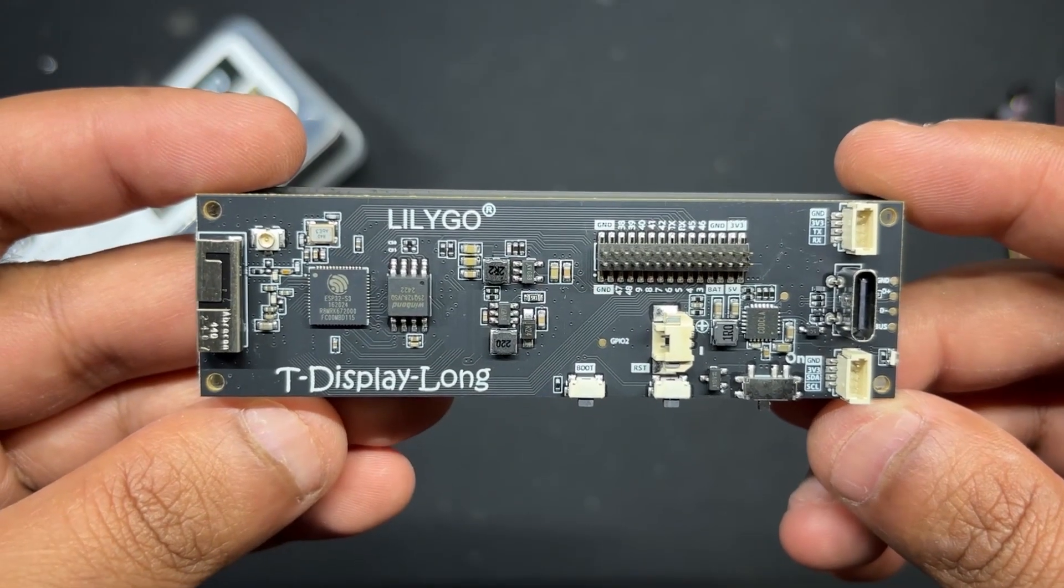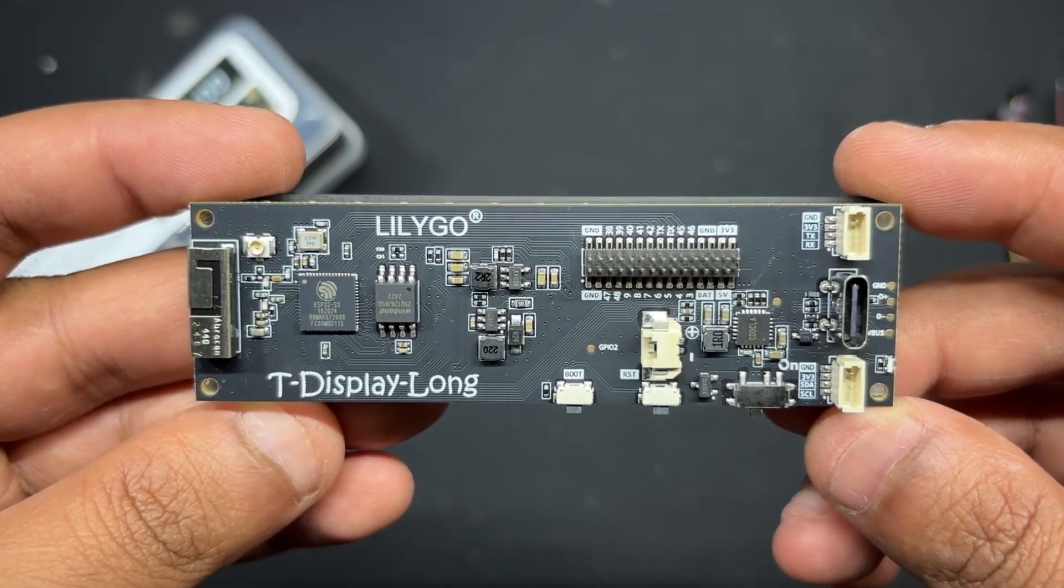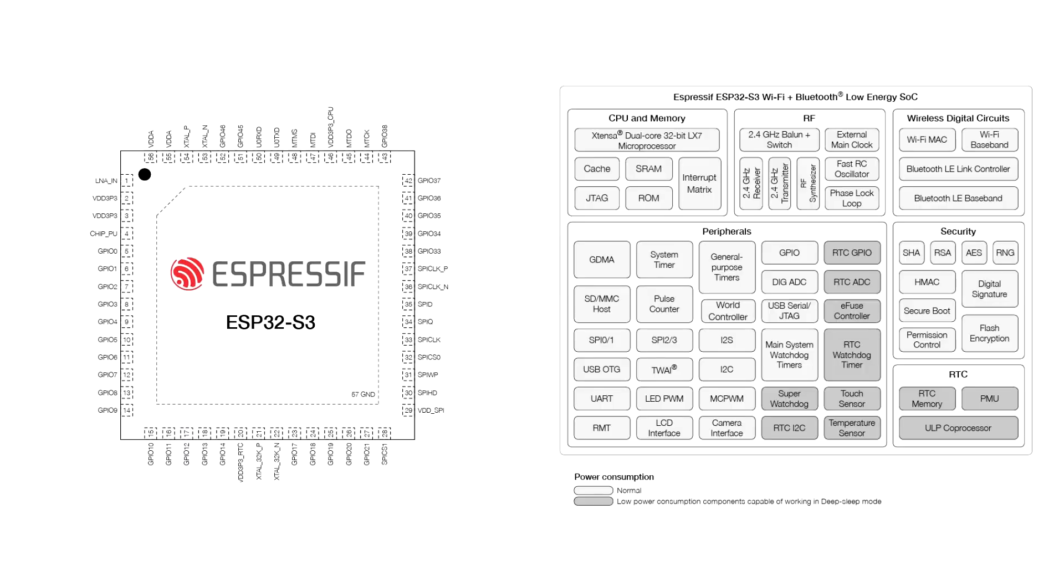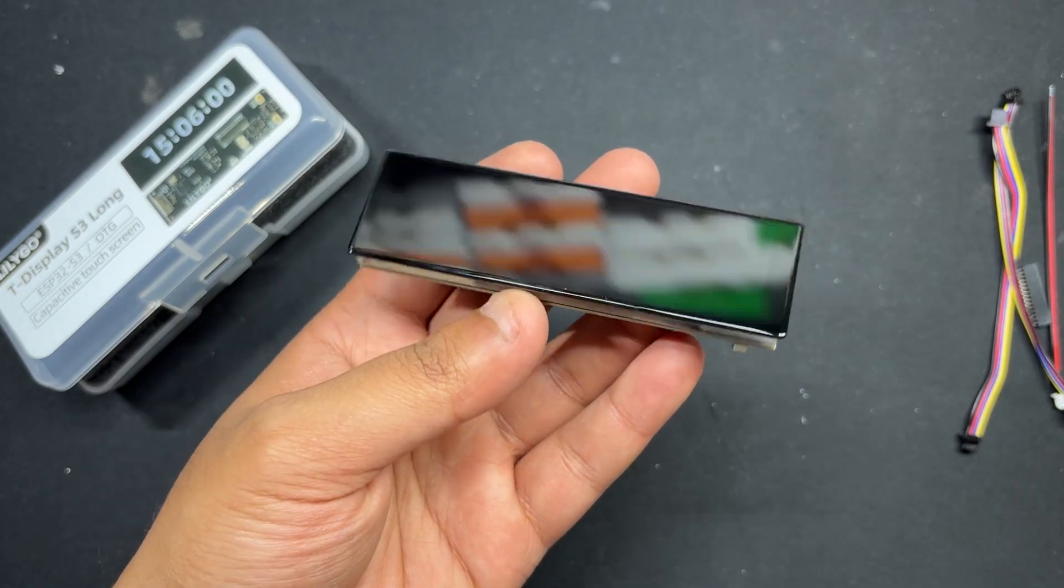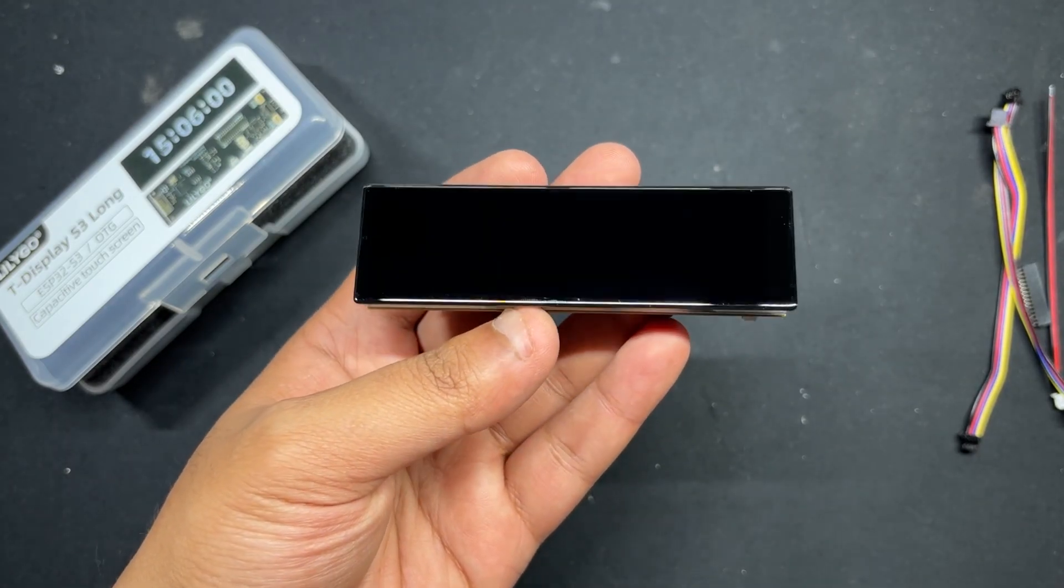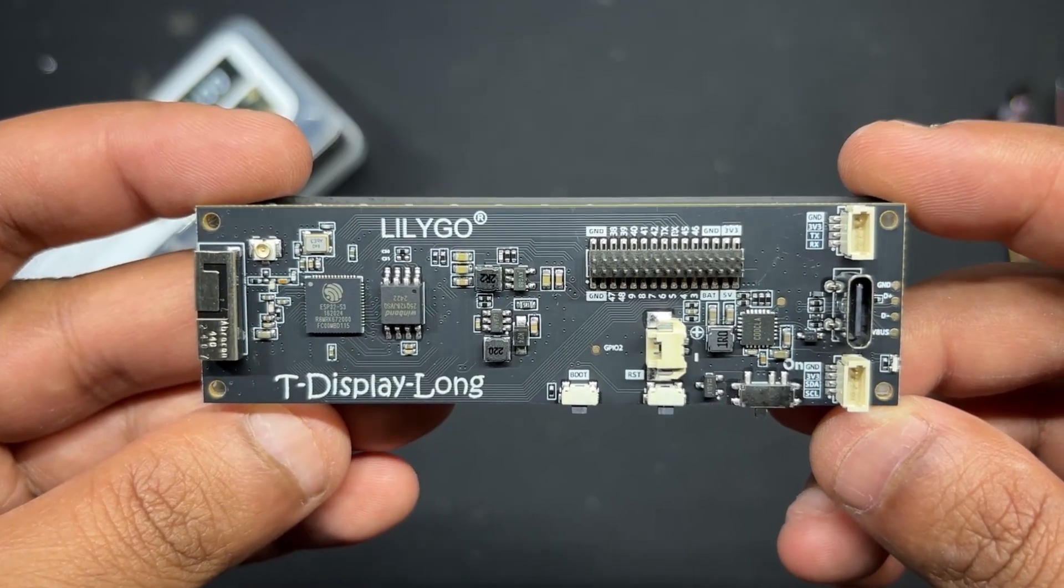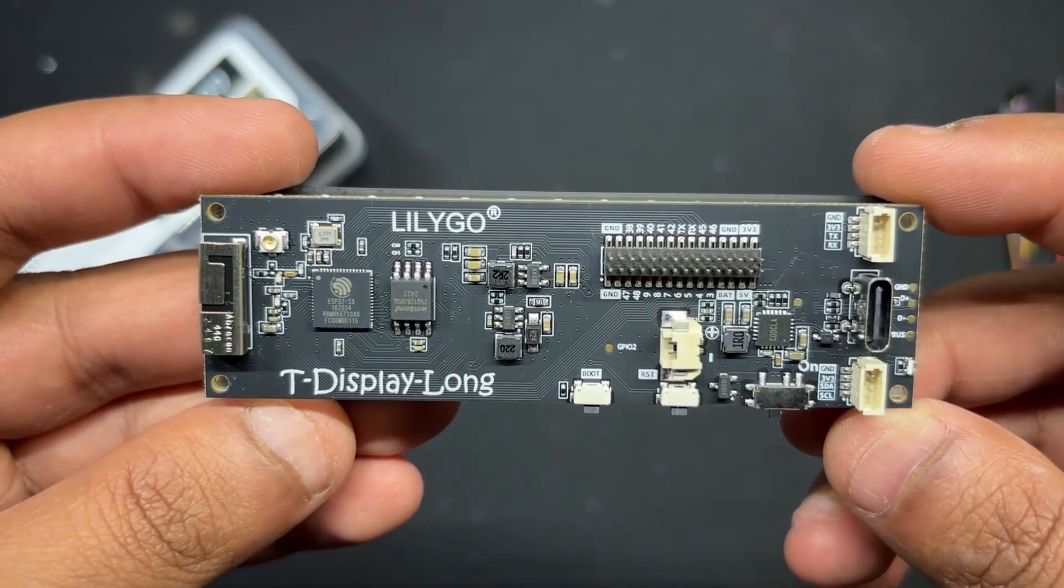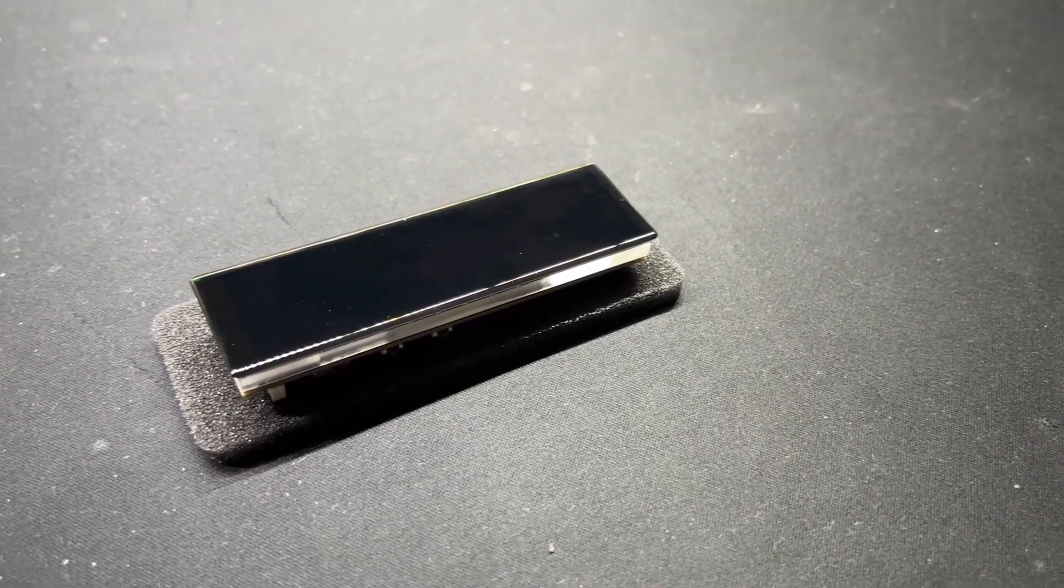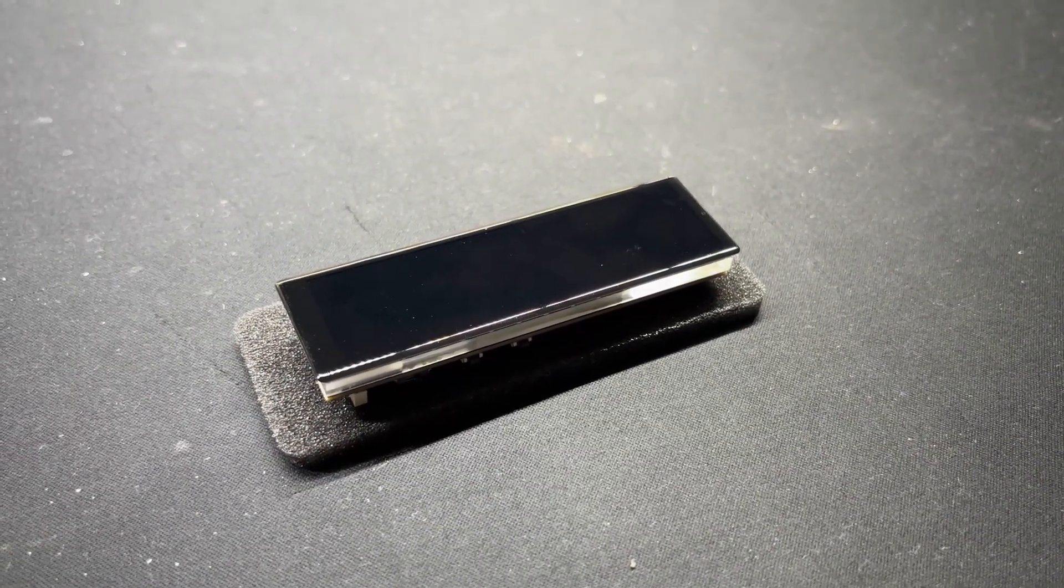The Lilygo TT Goatee display S3 long, which is the brain of this project, is powered by an ESP32 S3 R8 dual core XL7 microprocessor and provides strong performance for demanding applications. Its notable feature is the 3.4 inch capacitive touch TFT LCD which uses a QSPI interface and has 180 by 640 RGB pixel resolution, making it ideal for touch enabled long display related projects.